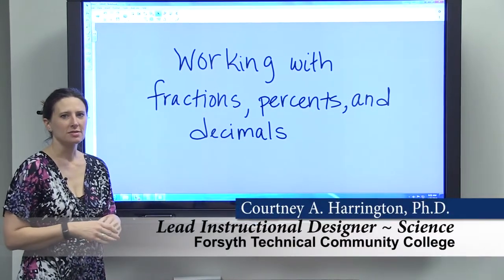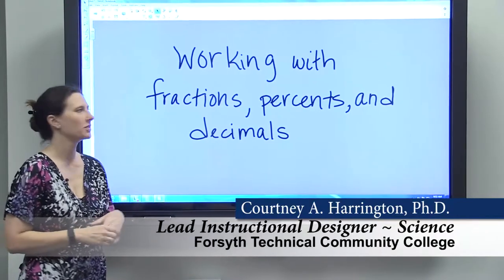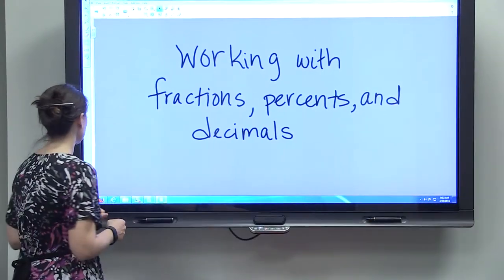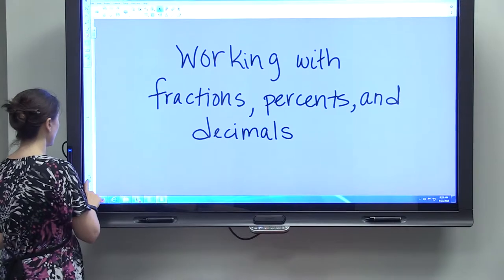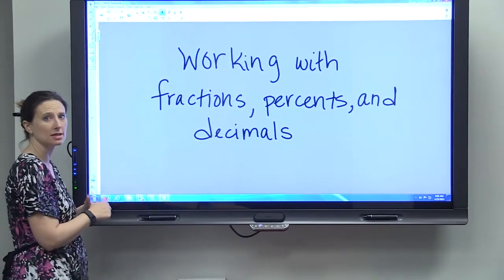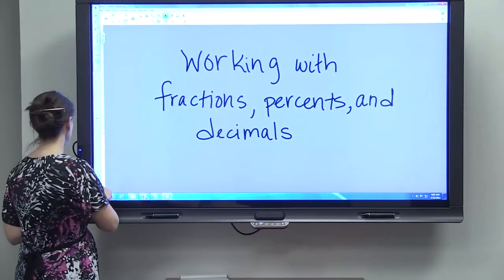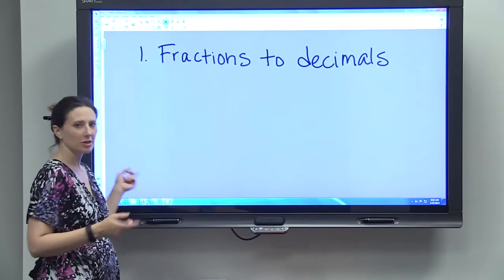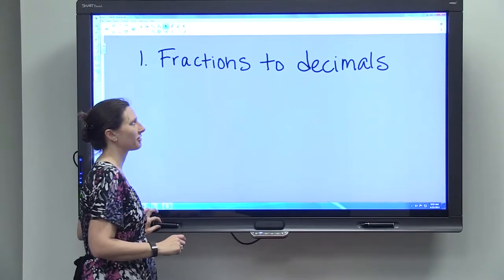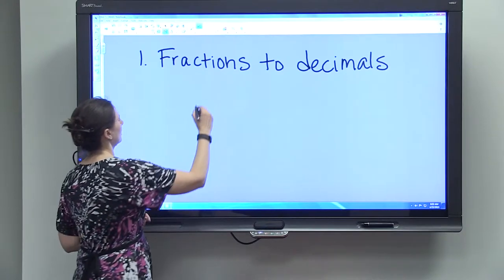We're going to go through some tips and tricks for using fractions, percents, and decimals that'll be important when you're doing calculations in this course and in the lab. The first one is converting fractions to decimals.